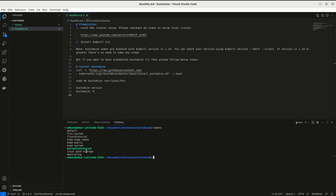I have created this namespace called kustomize-tutorial. I recommend you to create at your end also so that we can create everything in this namespace only.